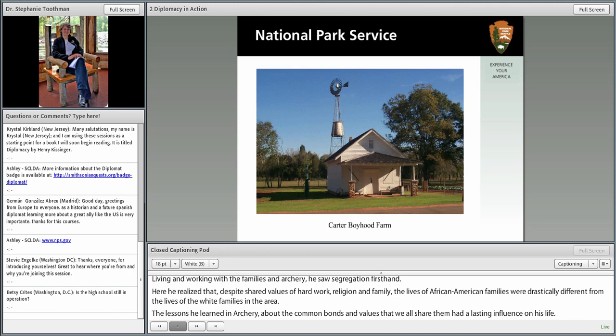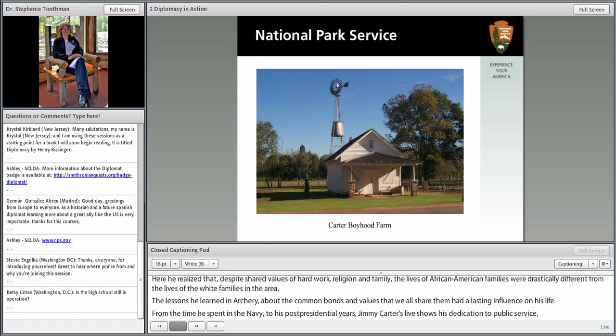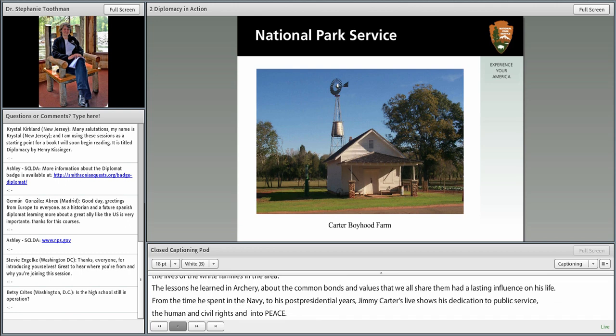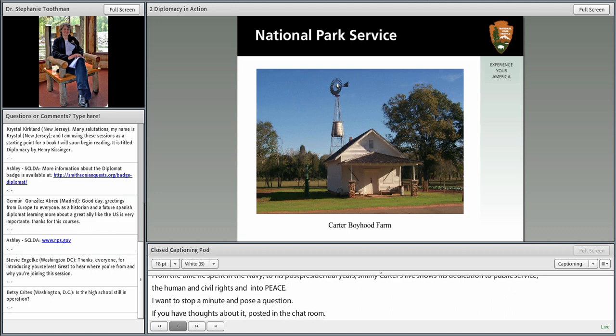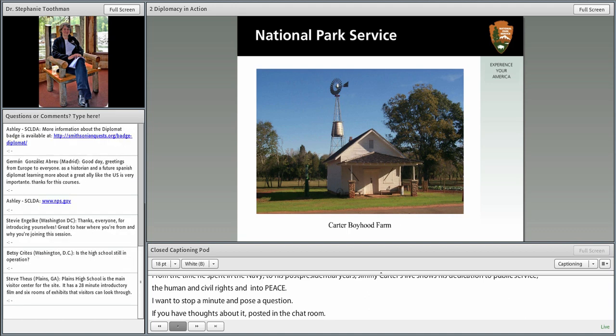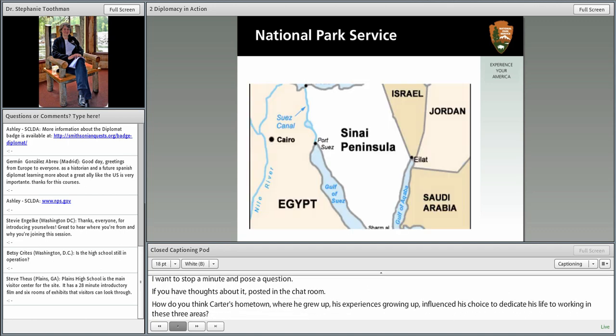I'm going to pause and pose a question — post your thoughts in the chat room. How do you think Carter's hometown and his experiences growing up influenced his choice to dedicate his life to working in three areas: human and civil rights, peace, and public service? Feel free to type those thoughts in the chat box and we'll highlight a few of those answers as they come in.